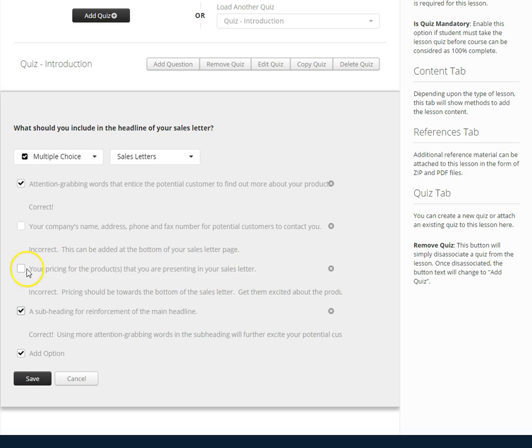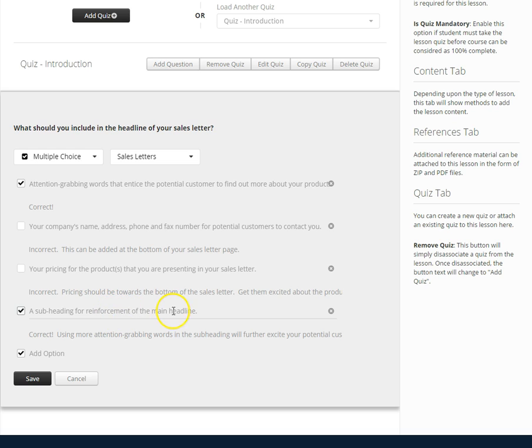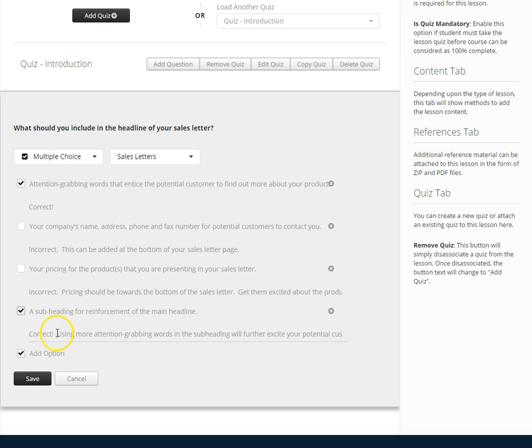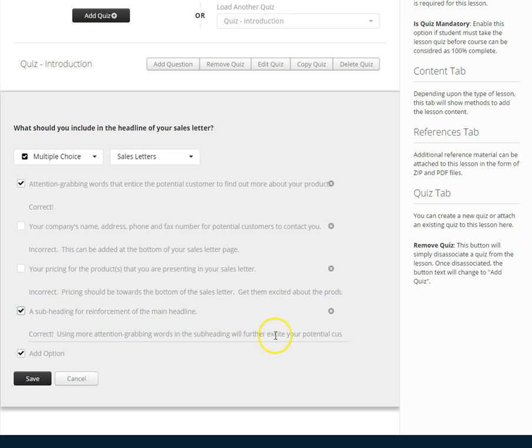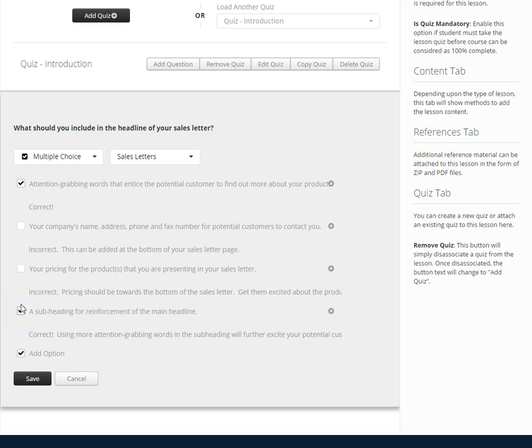The next answer is your pricing for the products that you are presenting in your sales letter. It is unchecked because pricing should be towards the bottom of the sales letter. You want to get them excited about your product before you give them the price. The next potential answer is a subheading for reinforcement of the main headline. This is checkmarked because it's a correct answer. Using more attention-grabbing words in the subheading will further excite your potential customers.